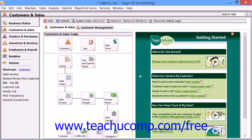If you selected to create your chart of accounts using one of the business types listed in the new company setup wizard, then you likely have a full chart of accounts which will give you all of the accounts necessary to run a business. However, you may want to add, delete, or rename specific accounts within the default chart of accounts. You will also need to enter opening balances for your accounts as well. This can be done using the Maintain Chart of Accounts window.